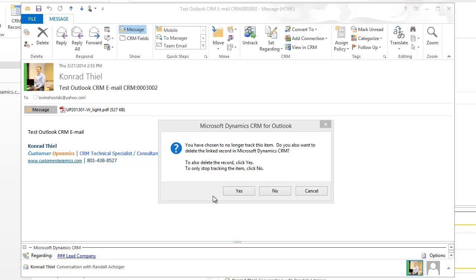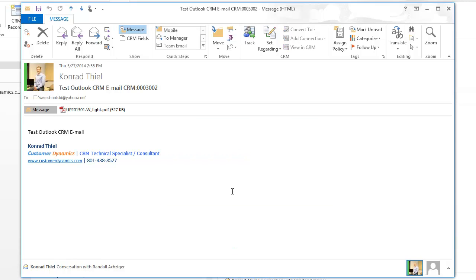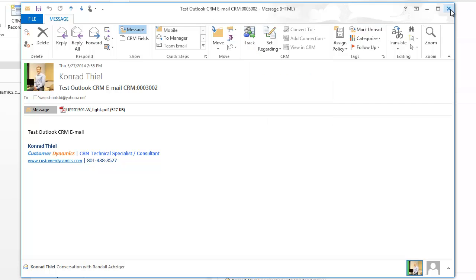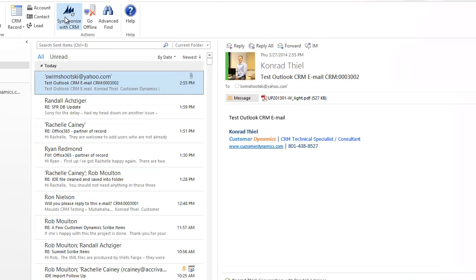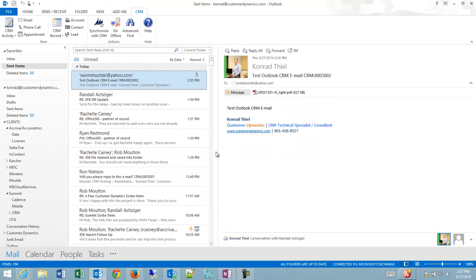In this case, I'm going to click Yes, because maybe there's something in the email I don't want everyone to see, or there's no point in everyone seeing it. You can see my email has now become untracked, because the option is now to click the button to track it. If I made a mistake untracking it, I could click this and set my regarding again, and everything would be fine. I'm going to make sure that CRM is synced, and that's complete.